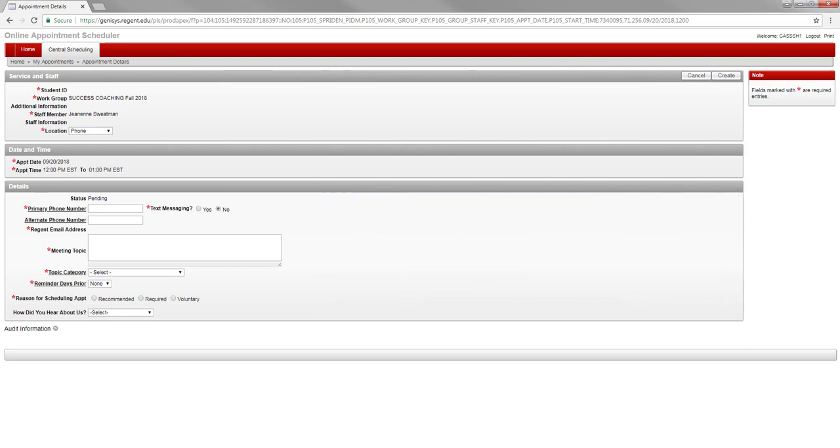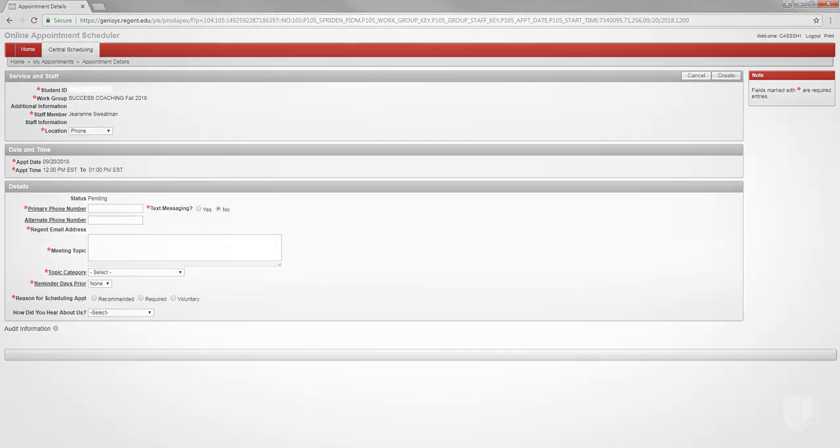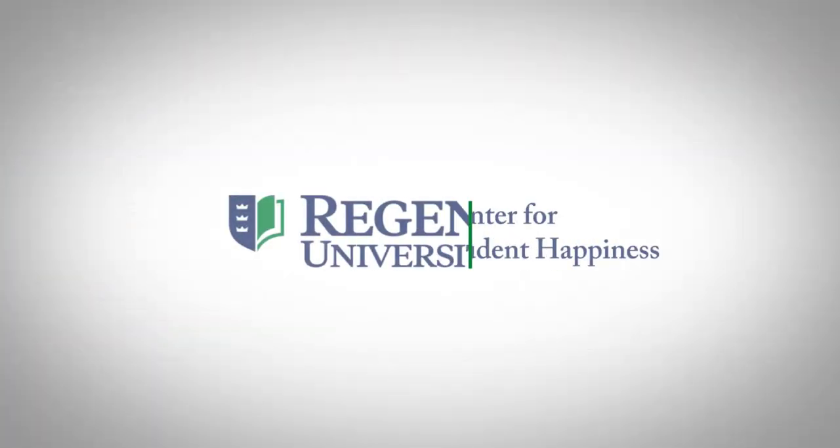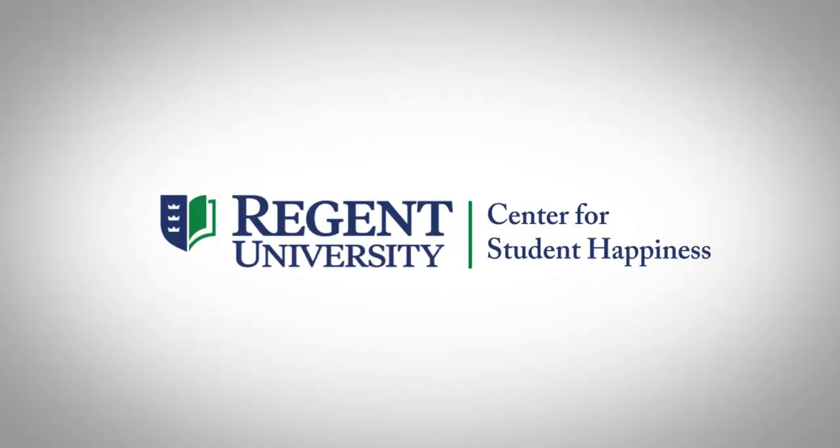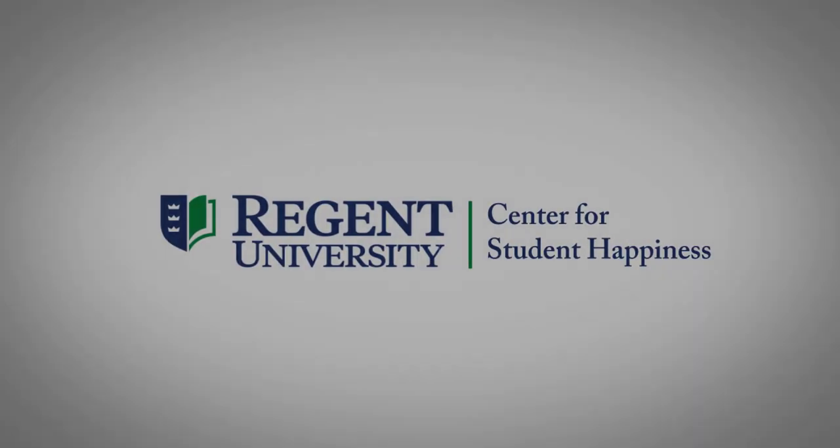Thank you for taking a closer look at the online appointment scheduler and for making the most of your Regent experience.